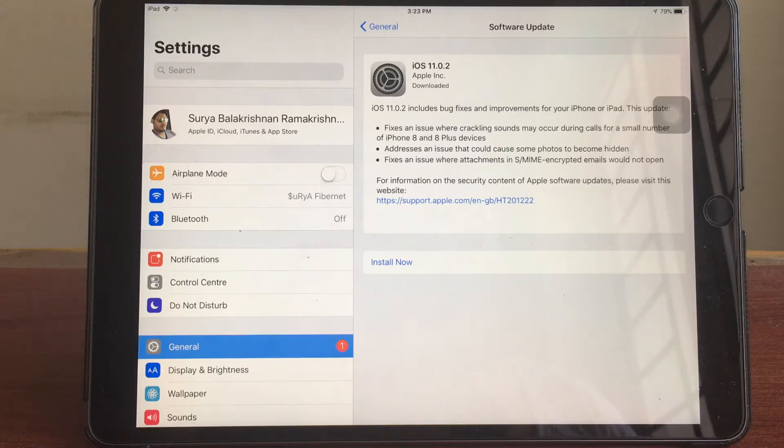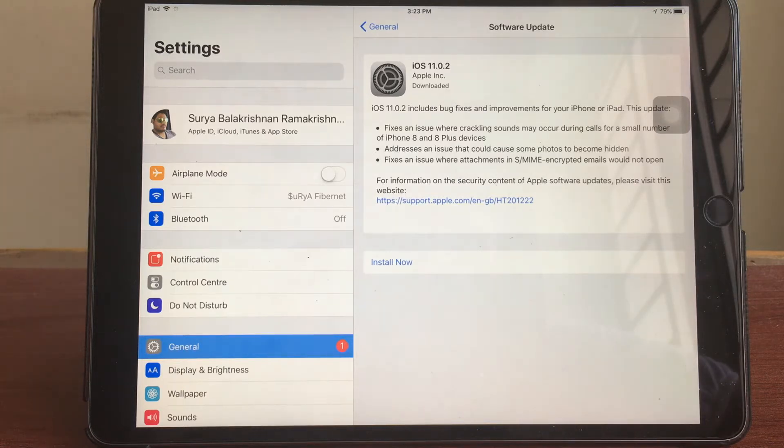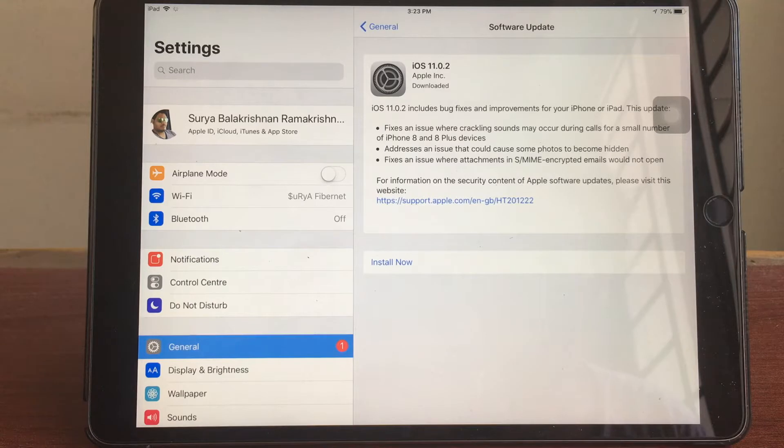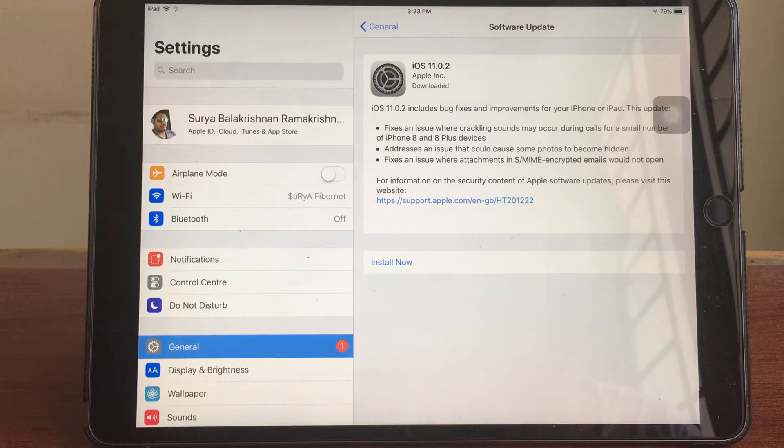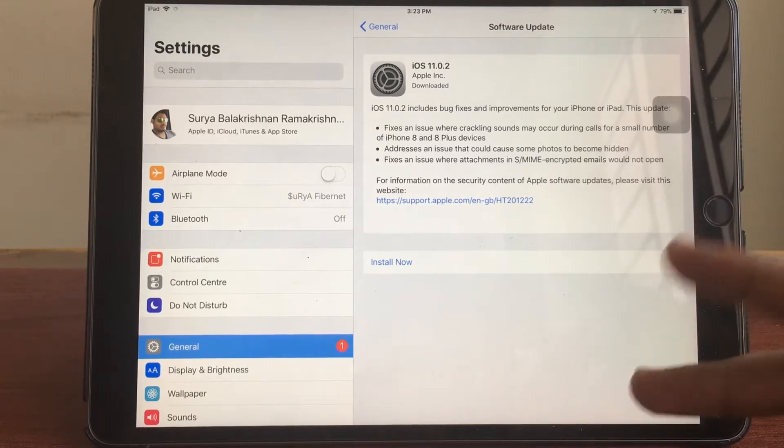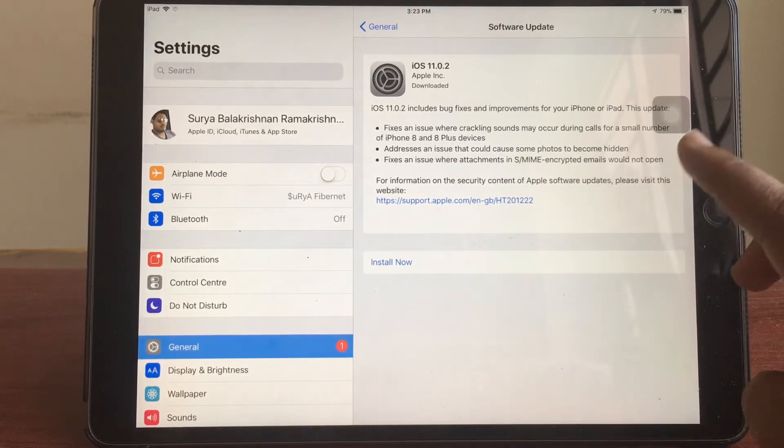Hey guys, iOS 11.0.2 is here and this mainly fixes some bugs in your iPhone 8 and 8 Plus, but it also has some minor bug fixes in other devices. Today in this video we're going to be finding out whether the iPad performs better in iOS 11.0.2 as compared to iOS 11.0.1 in two areas: one is battery and the other one is the performance, the Geekbench performance.